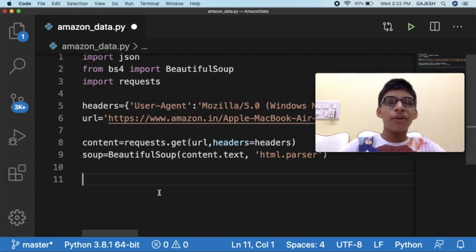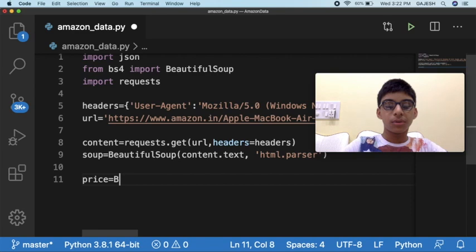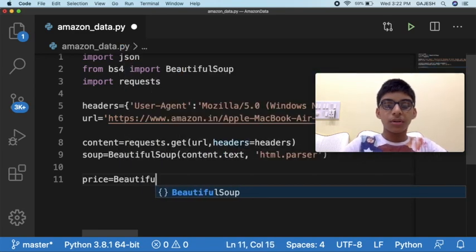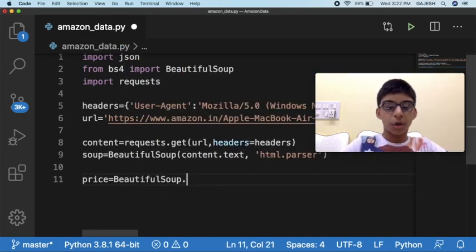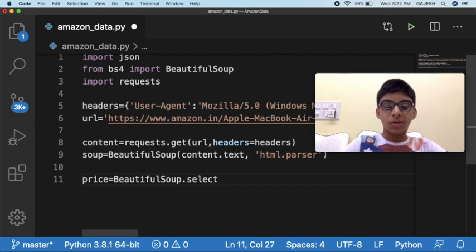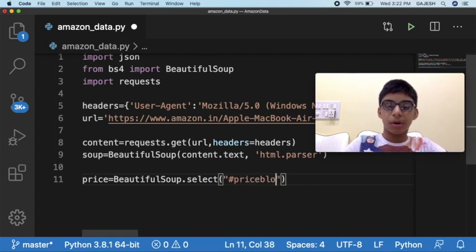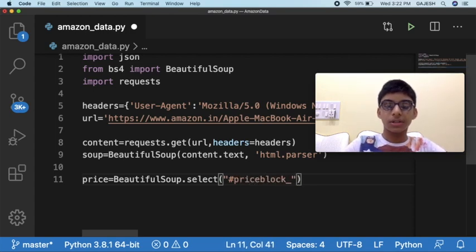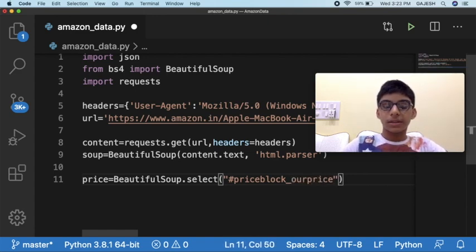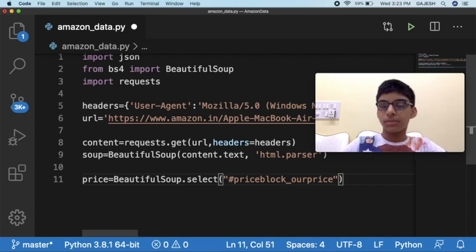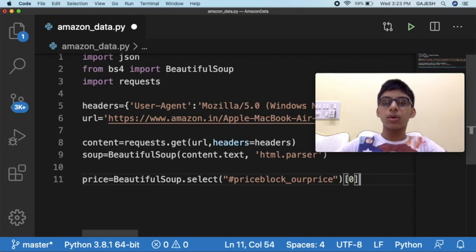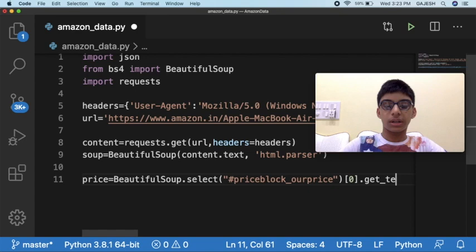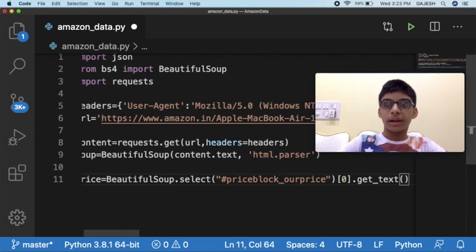Now we will retrieve the price. Type price equals soup.select, open the bracket, open double quotes and type hash priceblock_ourprice, close double quotes, close the bracket, and open square brackets and type zero, close the square brackets, type dot get_text, open the bracket, close the bracket and hit enter.